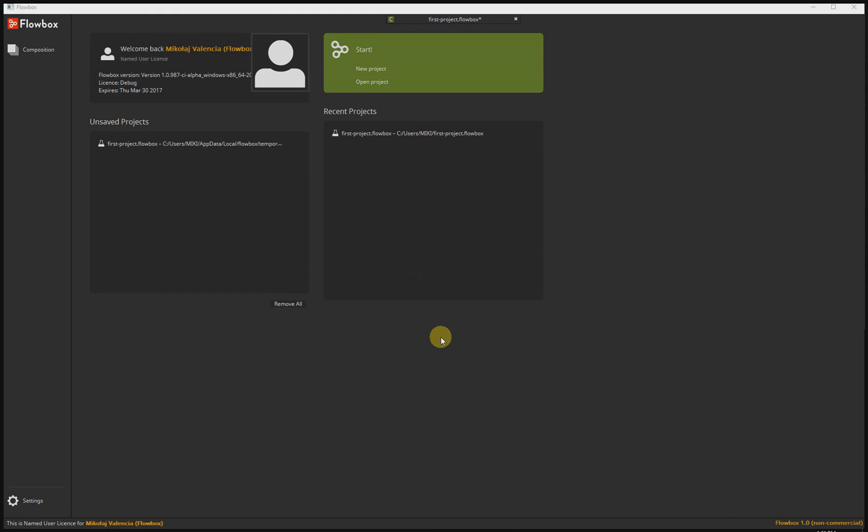Hello, this is Mikoy Valencia from Flowbox. Welcome to User Guide video tutorial. Let's jump into our project.